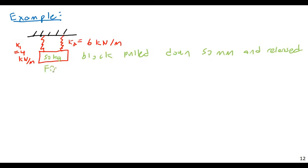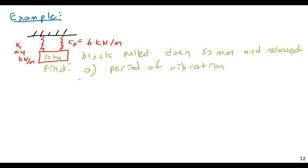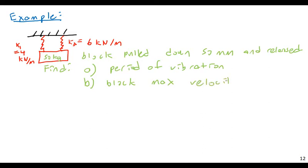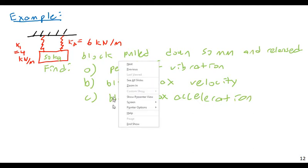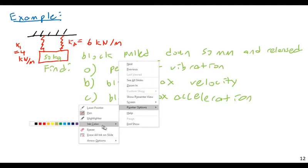And for this, I want to find A, the period of vibration. So we'll actually see how springs work in parallel. B, the maximum velocity of the block. Didn't mean to do this, but this ended up being a very Christmassy problem. And the block max acceleration. It's beginning to look a lot like Christmas. In May.